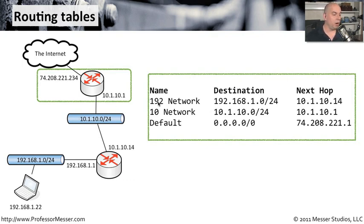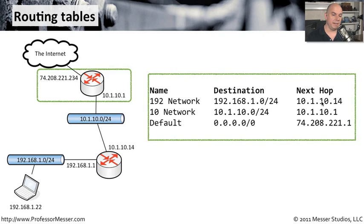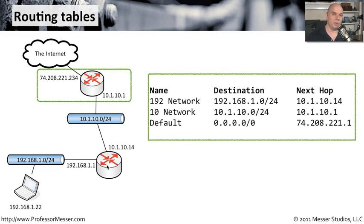If we need to get to our 192 network, obviously we're not connected directly to the 192 network. So our next hop is going to be 10.1.10.14. If packet's heading down to the 192 network, we're telling it right inside of this router that you need to go down into this router for directions there.